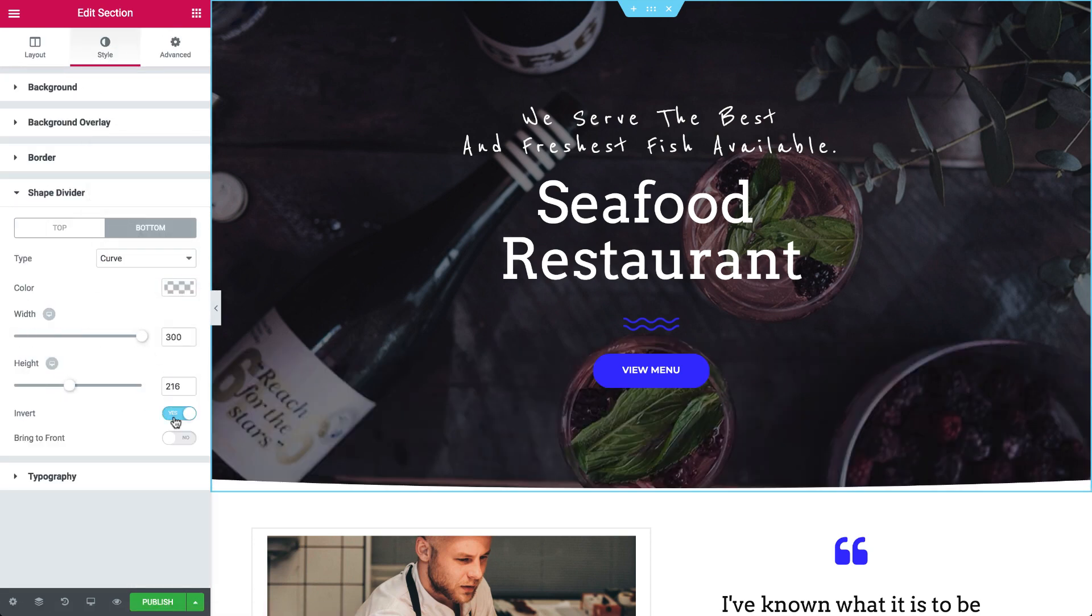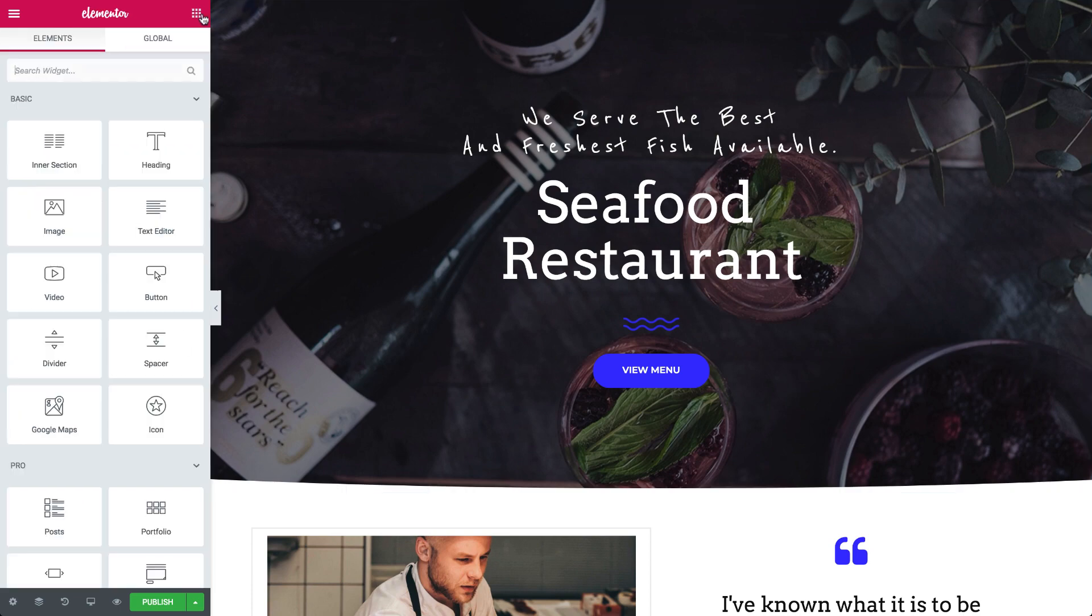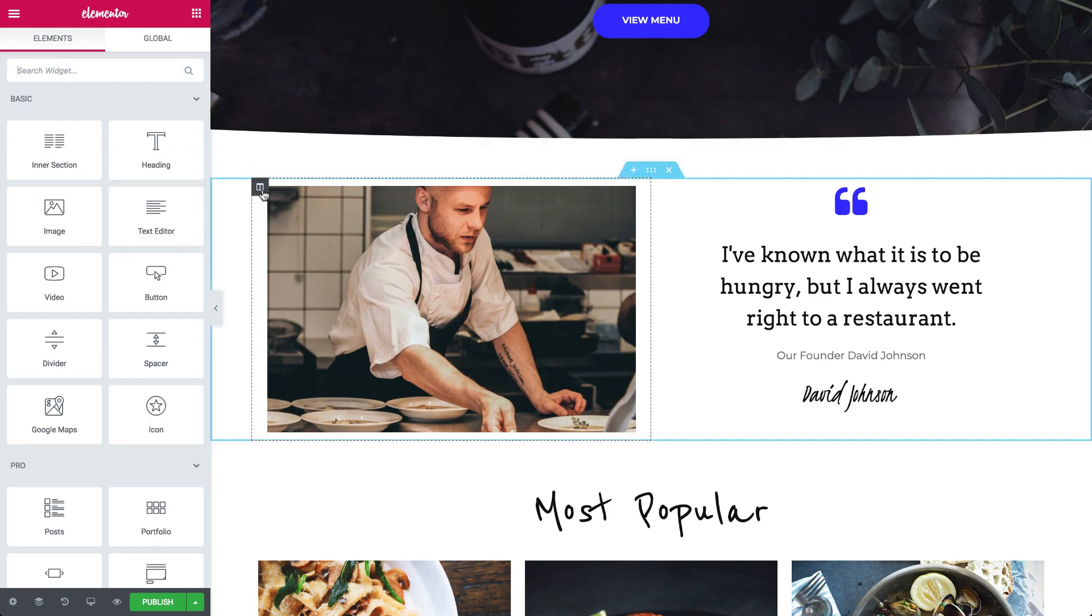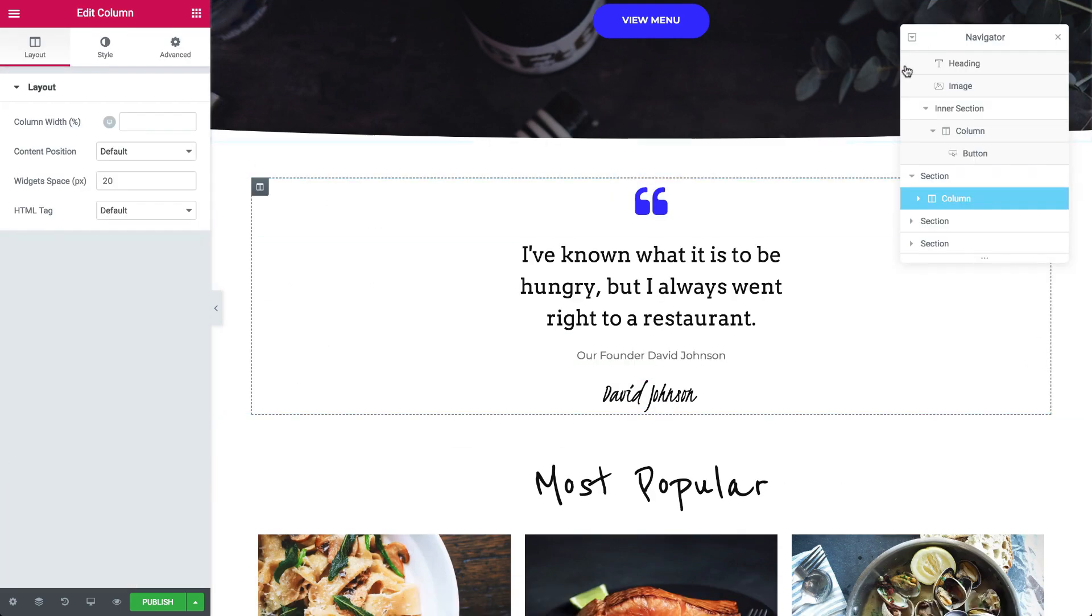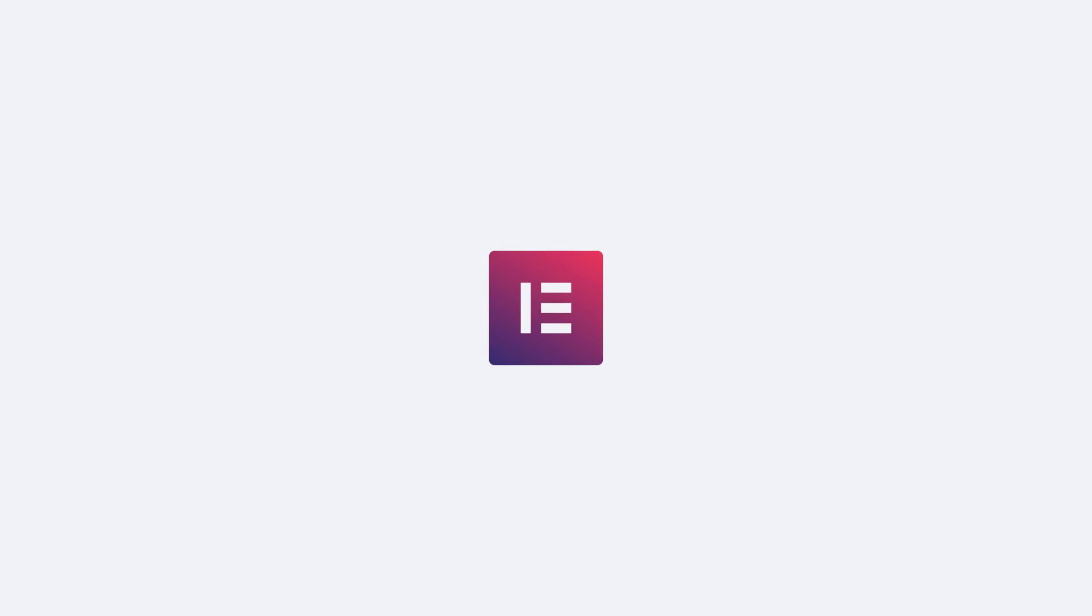So these were the highlights I had for Envato Elements. I invite you to download the plugin and try it yourself. Until next time, this is Ben from Elementor.